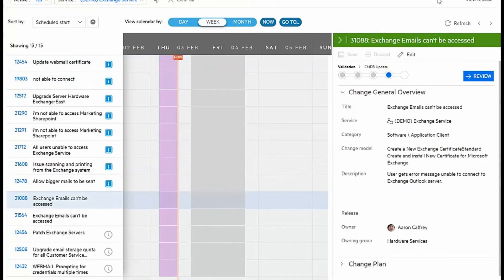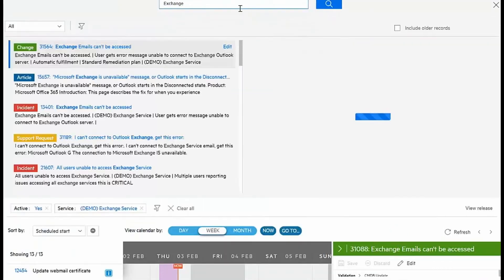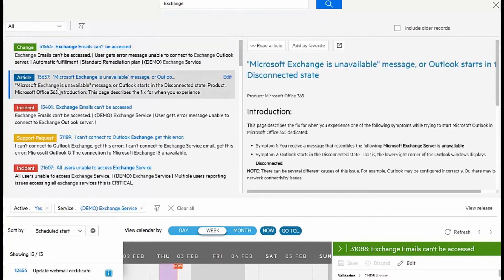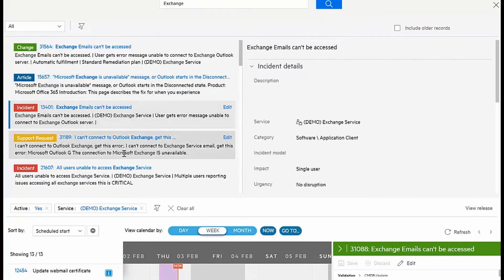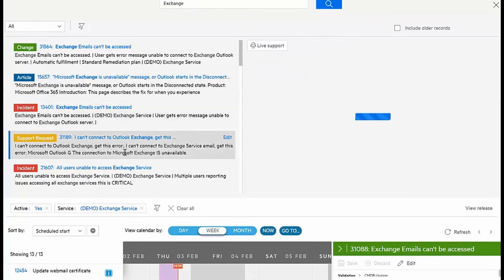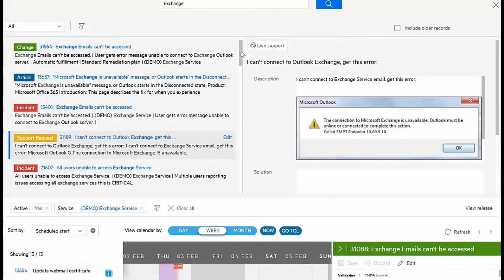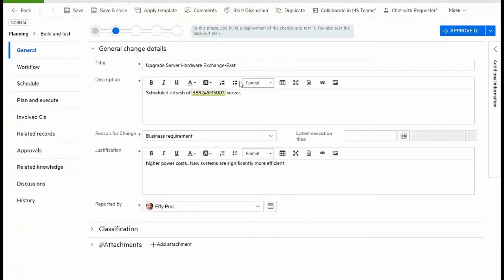For broader information, I can even do a global search for anything related to Exchange and find that I have changes planned, articles from knowledge management, incidents that are open, and support requests that have come in from self-service portal. Let's drill into one of these existing changes.